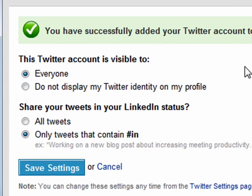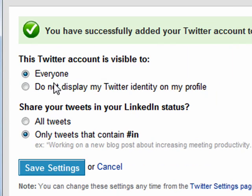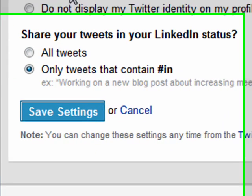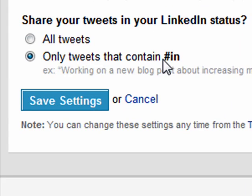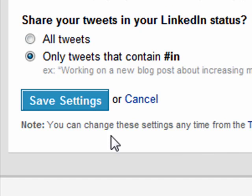You're provided a couple of options. First, do you want your Twitter account visible to everyone, or do not display your Twitter identity on my profile. I'm going to say everyone. Because I tweet a lot, I'm going to go ahead and only use tweets that contain the hashtag IN for LinkedIn. So we'll hit Save Settings.